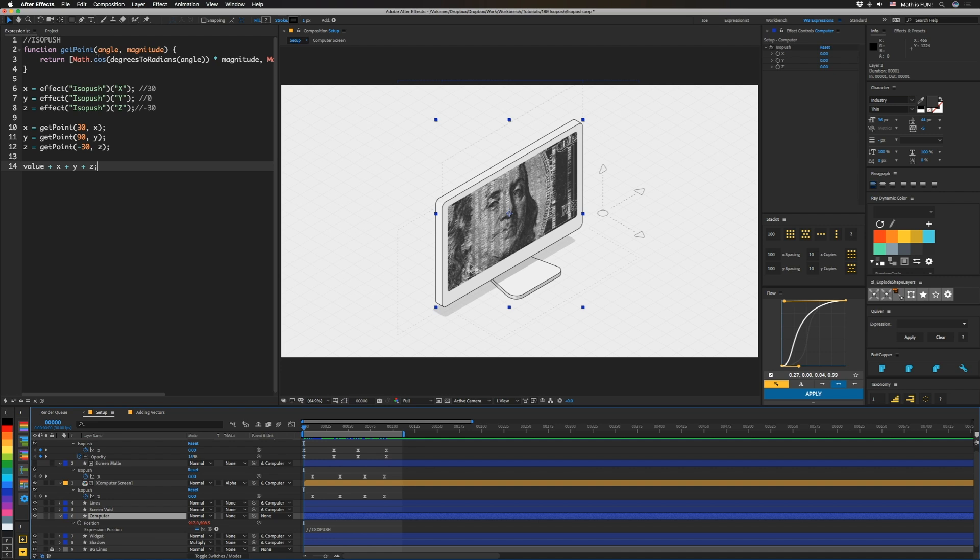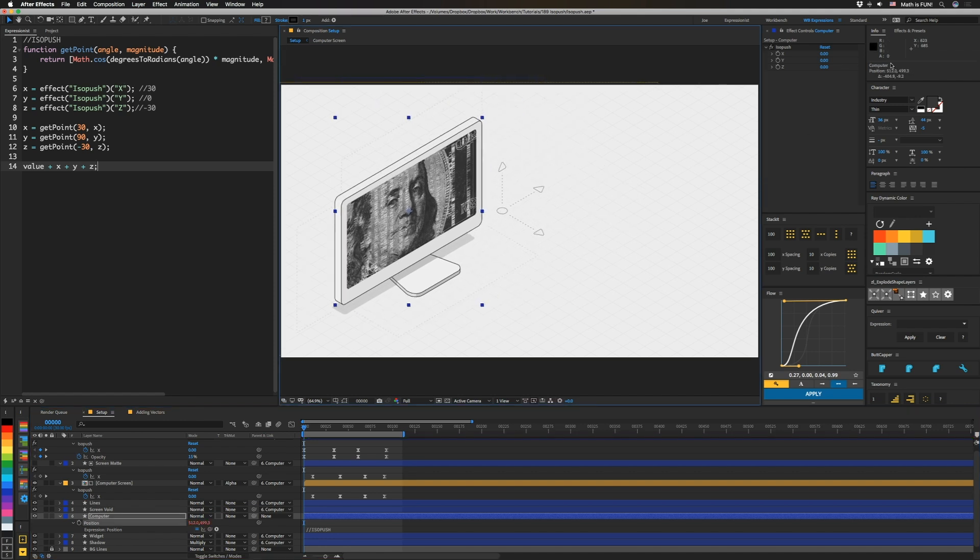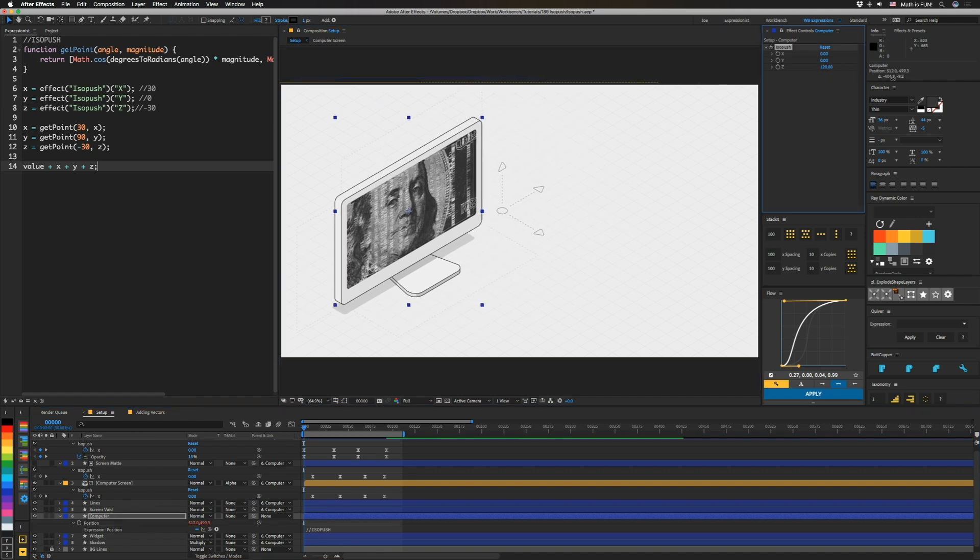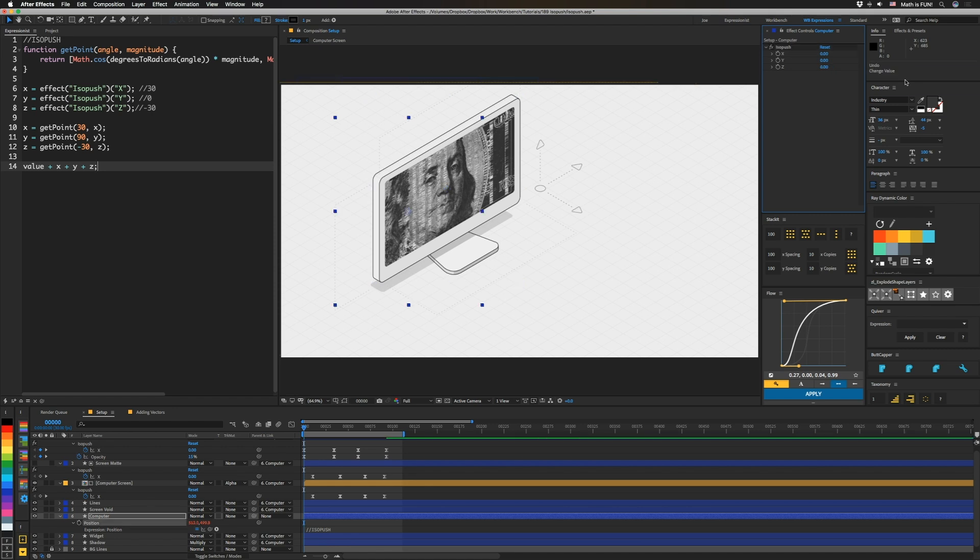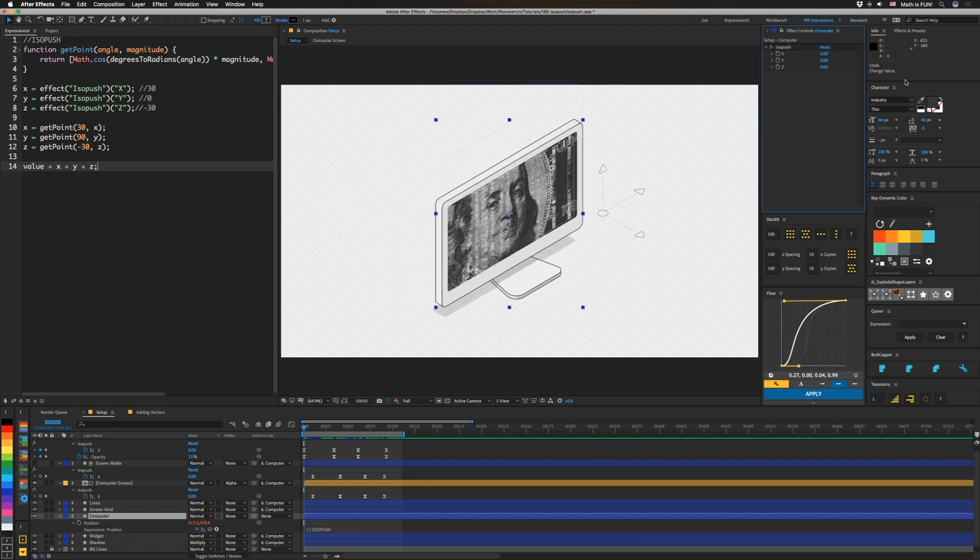So we already have it up in Expressionist, and it's pretty simple. We're just going to take an angle, and our magnitude is just going to be the amount from these sliders, and we're going to use those things to calculate points. Then we're going to just add all of those points to the original value, so that you can basically take this, move it over here, and then still move it in those angles, which is super useful, because you can still do layout without having to drag a bunch of sliders around.